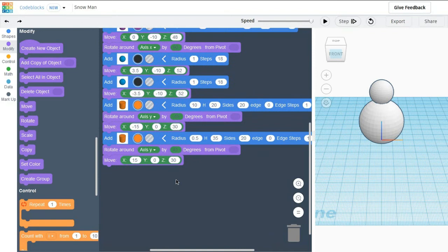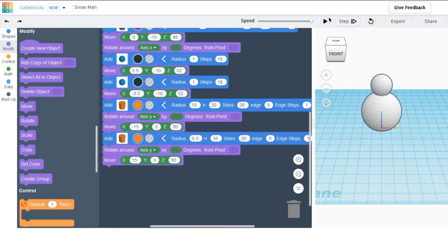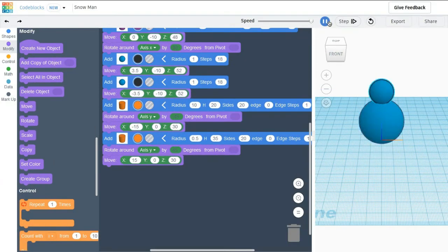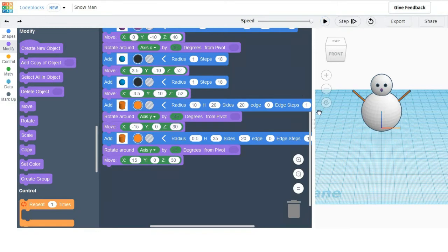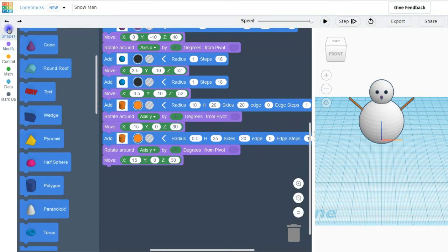After moving this, let's see what we have created. Our snowman without his hat and scarf is created.